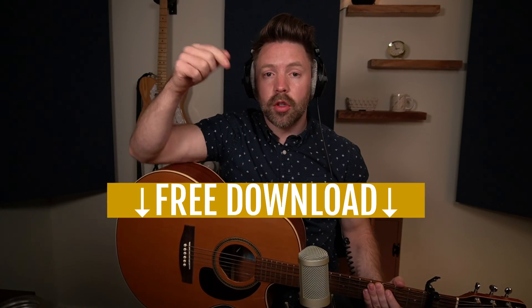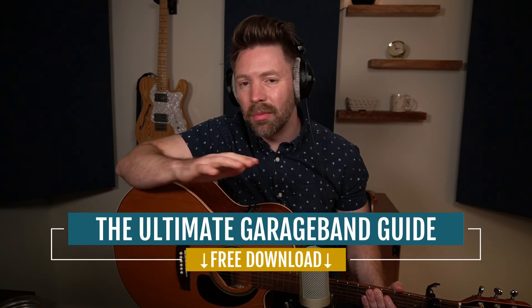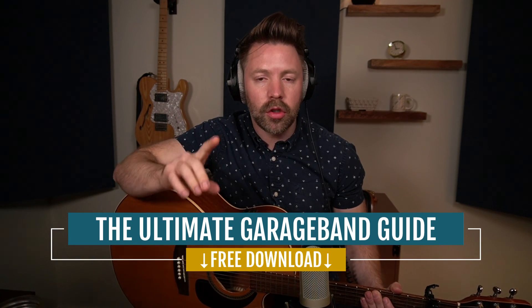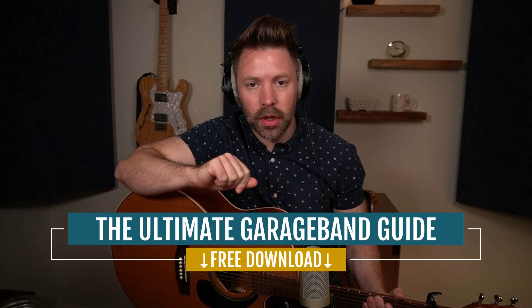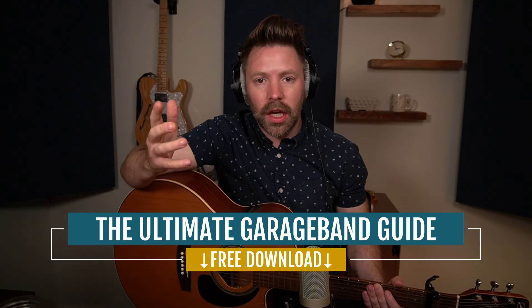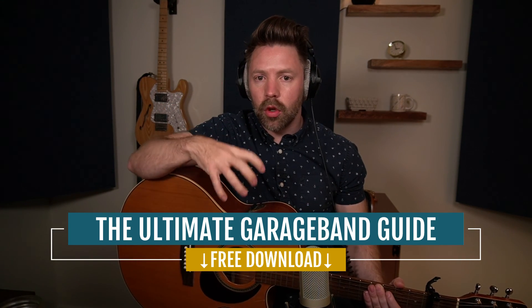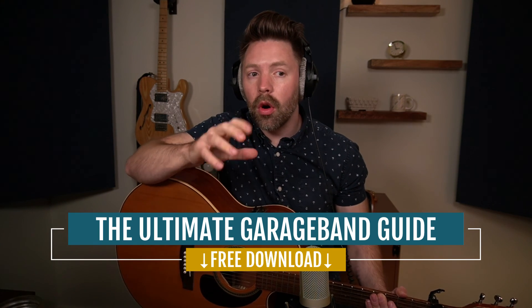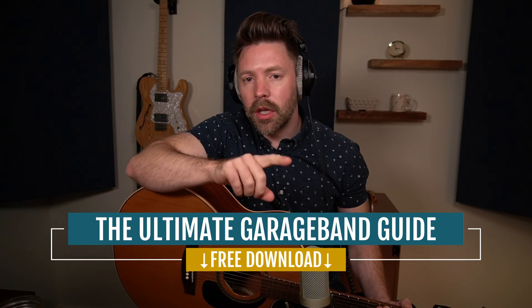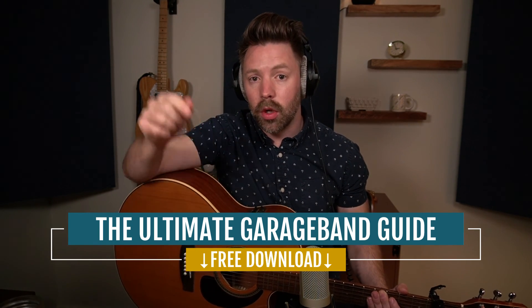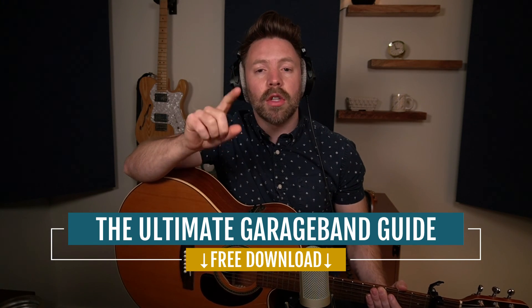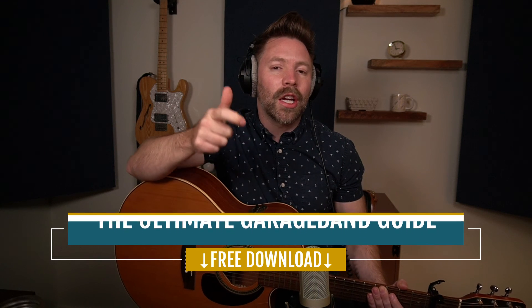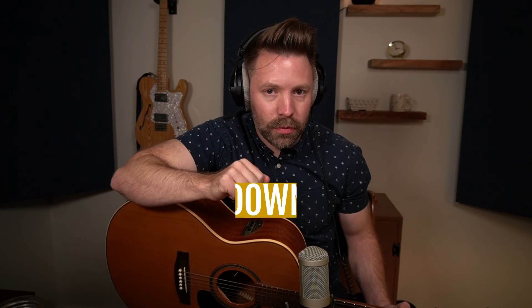Okay. Before you go, be sure to grab the ultimate garage band guide from link in the description below. It's really going to help you out. It's completely free. It walks through so much stuff that's going to be helpful to you if you're getting into recording in garage band. And I also, as always, would like to hear from you. Do you have any tips for recording acoustic guitar that have been helpful to you up until this point? Or is there anything from this video that's been helpful to you that you're going to implement next time you're recording? Let me know in the comments below. If this video is helpful, be sure to like, comment, subscribe, and I'll see you tomorrow with a video where we're starting to get into recording vocals.